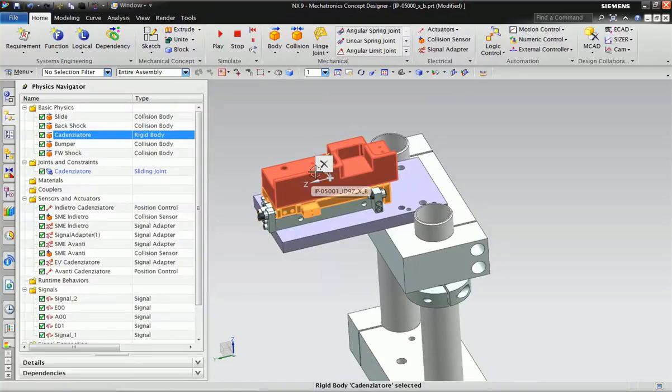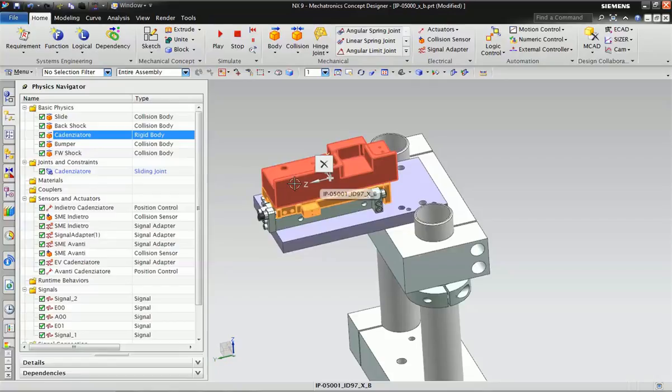Currently we have used this object and I have assigned this parameter to it. This object will move as per the signal coming from the PLC.